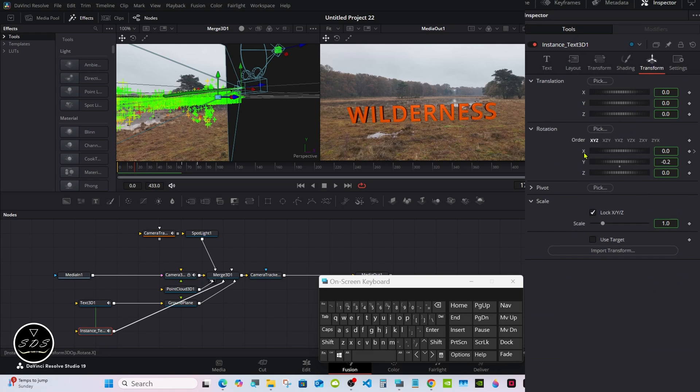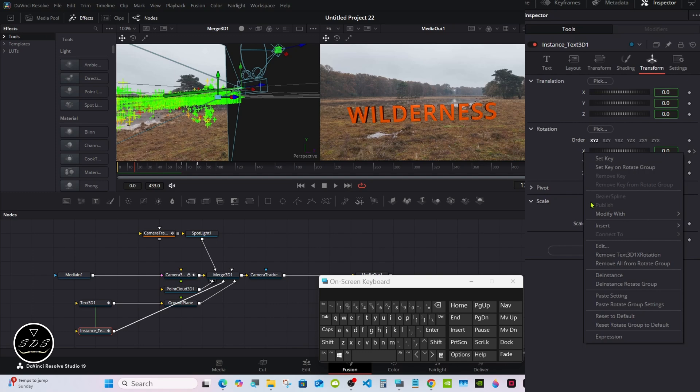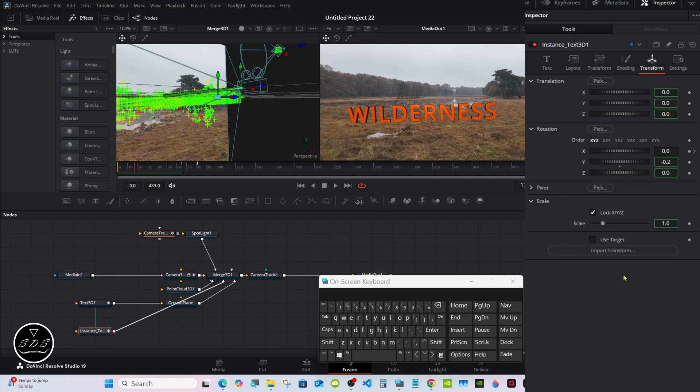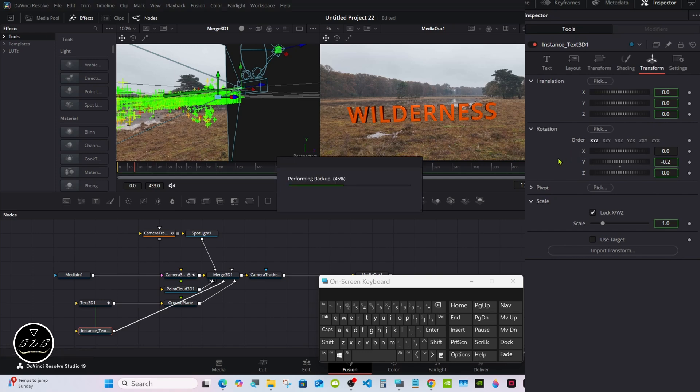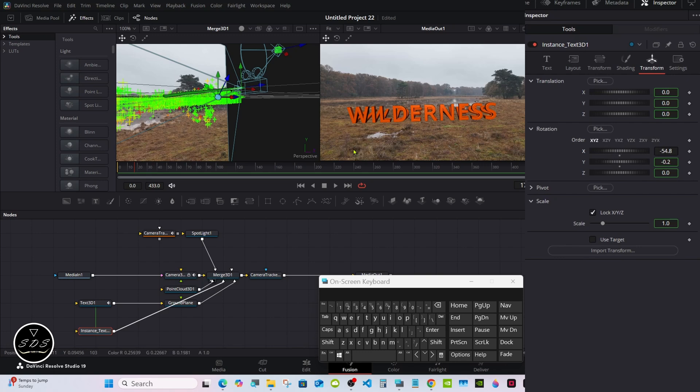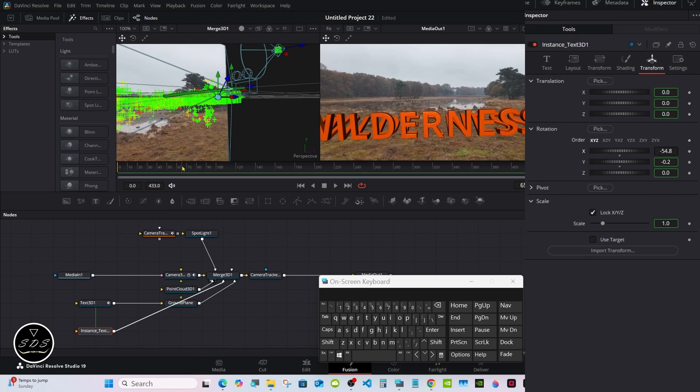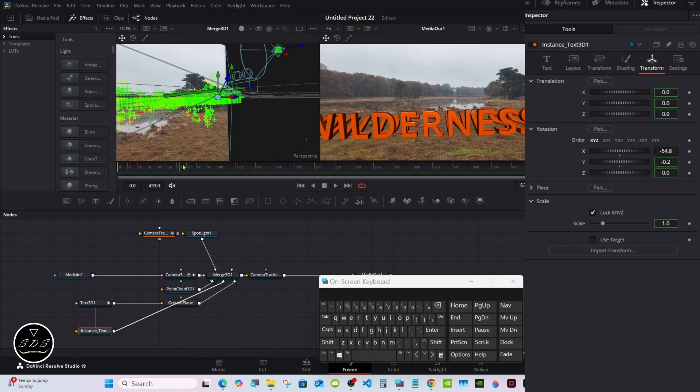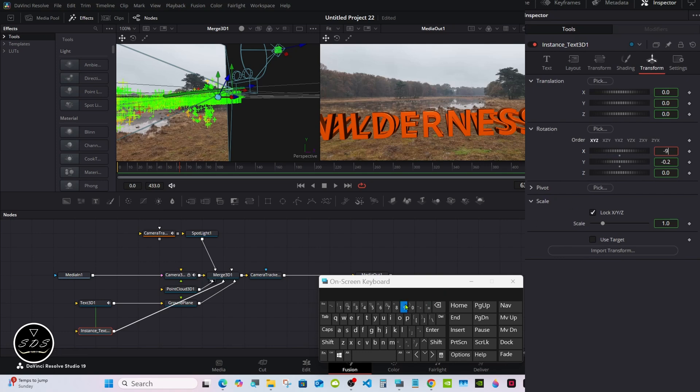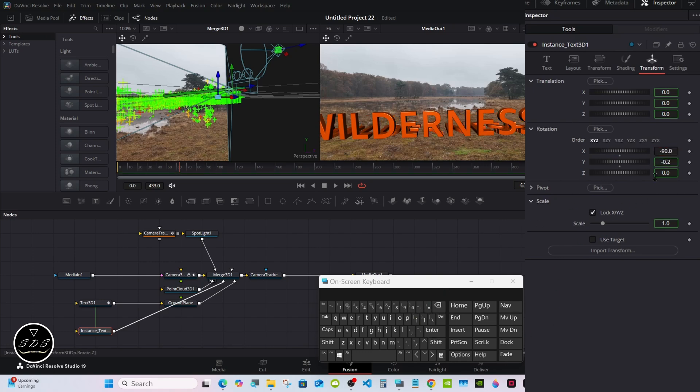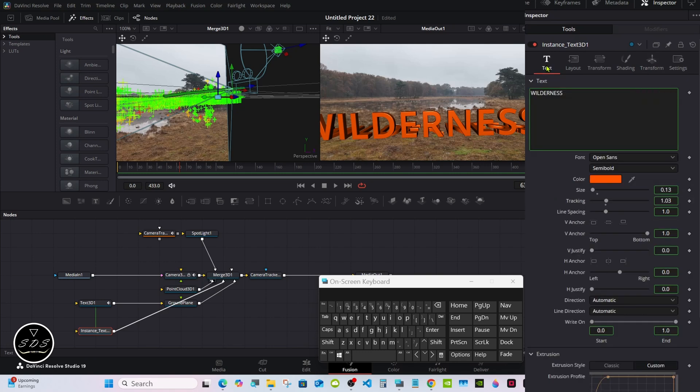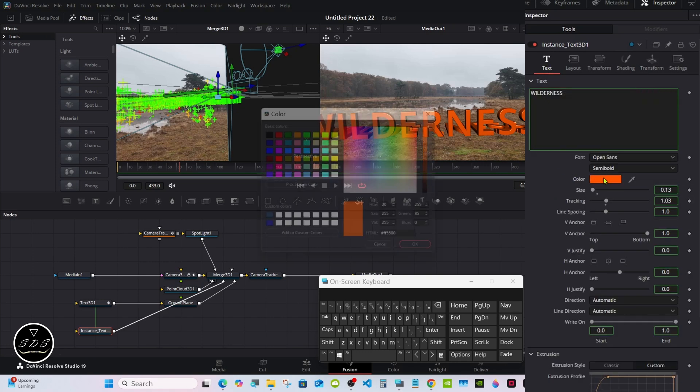Then go to Transform and right click on the X and De-instance. Then double click on the X to delete the keyframes on it - we carried them over from the original node. Now when you rotate it, you can see the back ones are laying down. Set that to minus 90.